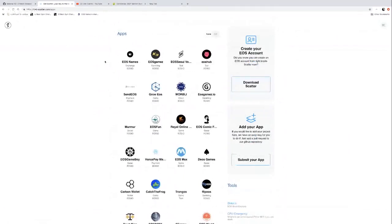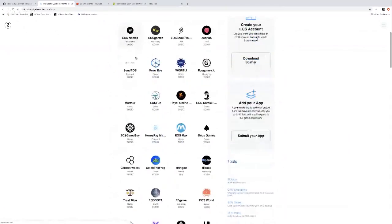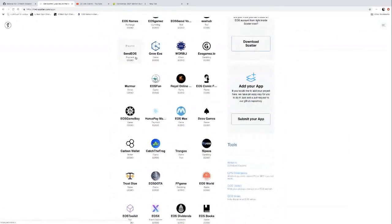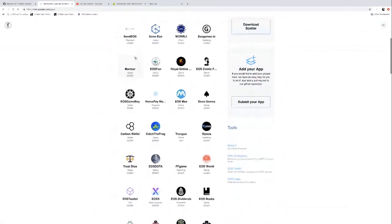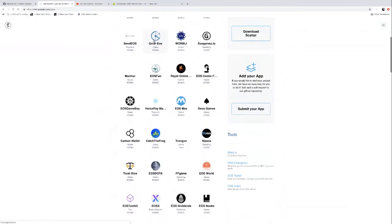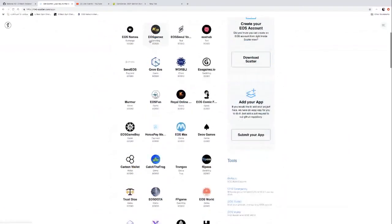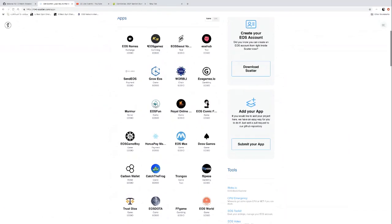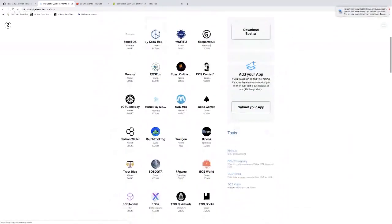That identity can be displayed across the internet without you re-entering your private key every time you go to one of these applications. When you come to any one of these applications, it's going to ask for Scatter. In the code of these different websites, there's a little bit of JavaScript code that's going to look for Scatter, so it automatically appears when the site opens in your browser.